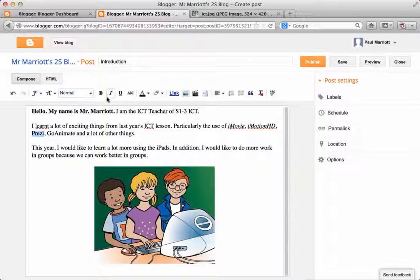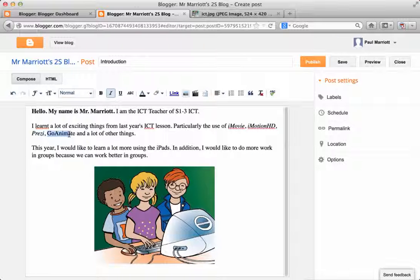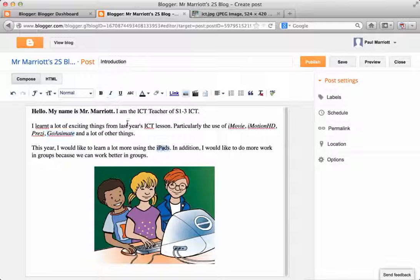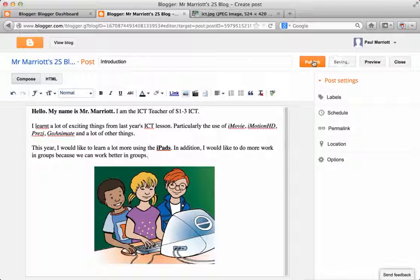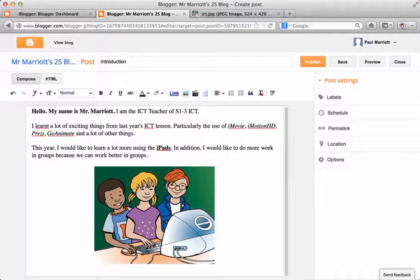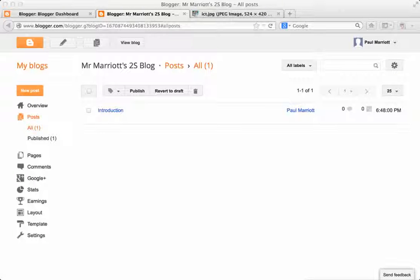So right now I'm just creating my first blog posting. Like that. And once it's done, click the publish button. And you'll see what happens. Once it's published, you'll see this.